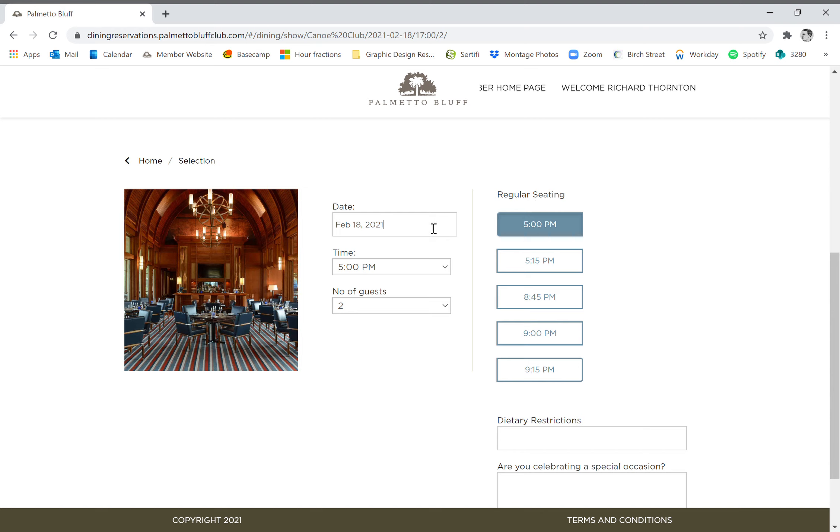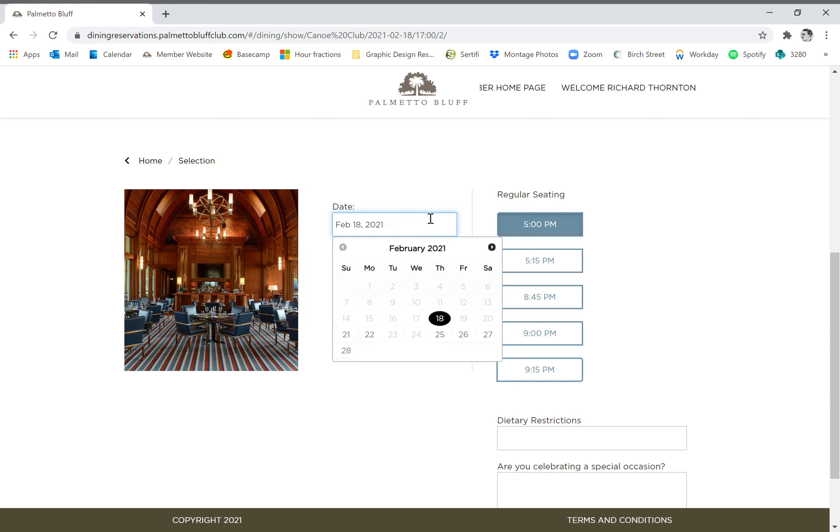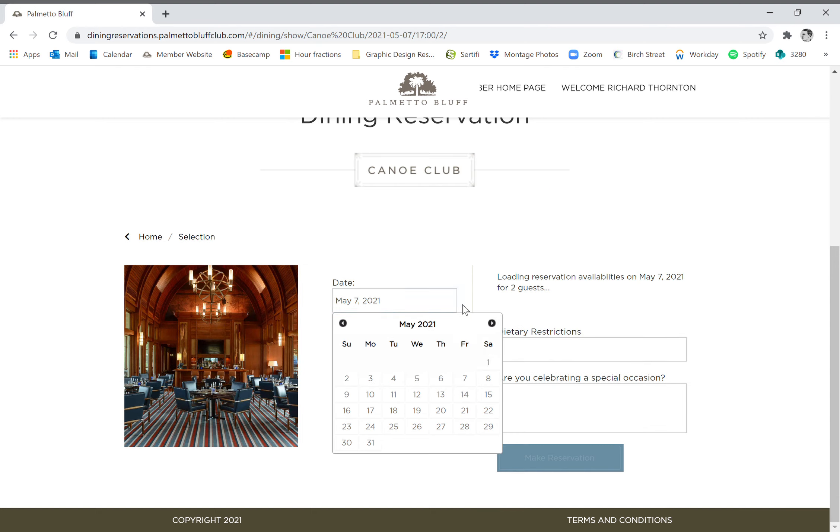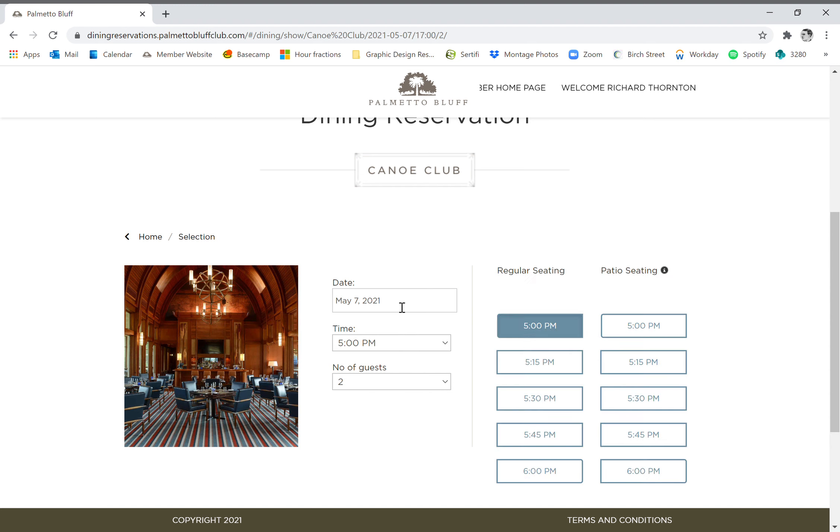So we're going to go to a date in the future. If you click in this date box over to the left, it will bring up a little calendar. There are arrows up at the top to either side of the month that will let you go back and forth between the months. So we're going to skip way ahead. We're planning far out. We want to make a reservation for May and we want to do May 7th, it's a Friday night.